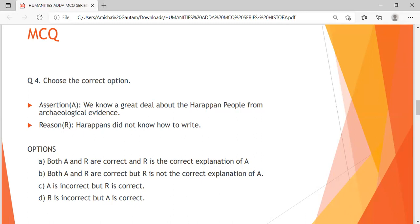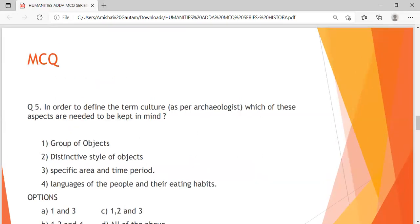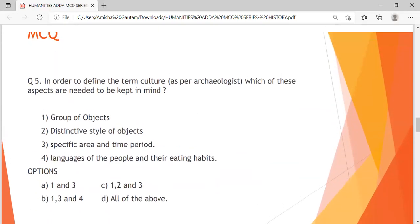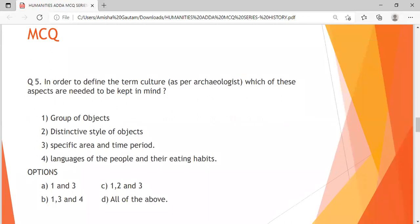Question 5: In order to define the term 'culture' as per archaeologists, which of these aspects need to be kept in mind? 1: Group of objects; 2: Distinctive style of objects; 3: Specific area and time period; 4: Languages of people and their eating habits. Options — A: 1 and 3, B: 1, 3 and 4, C: 1, 2 and 3, D: All of the above. You have around 10 seconds to answer this question.